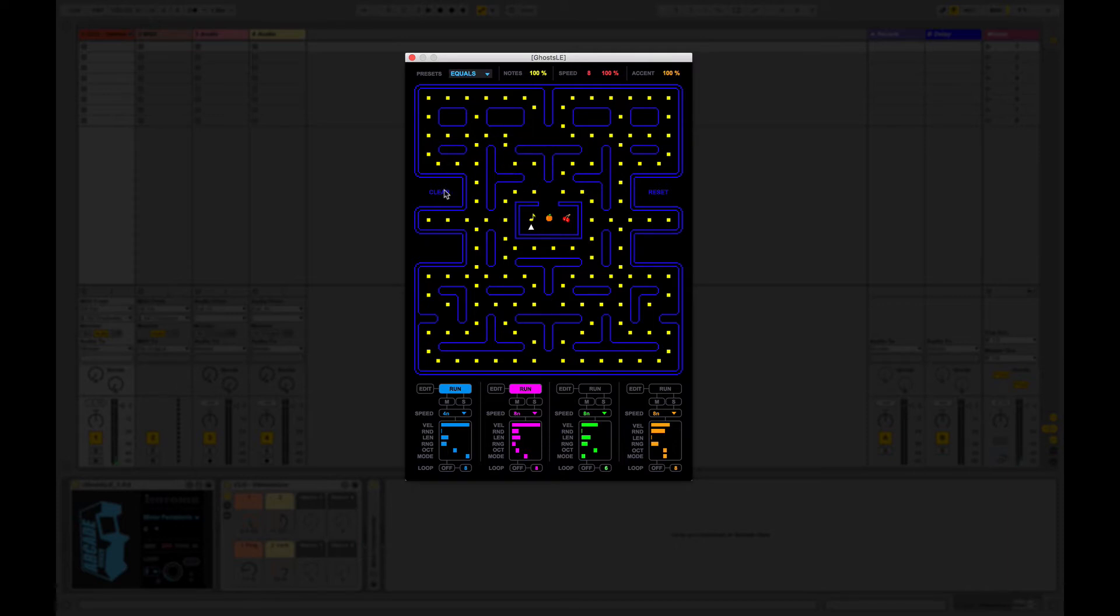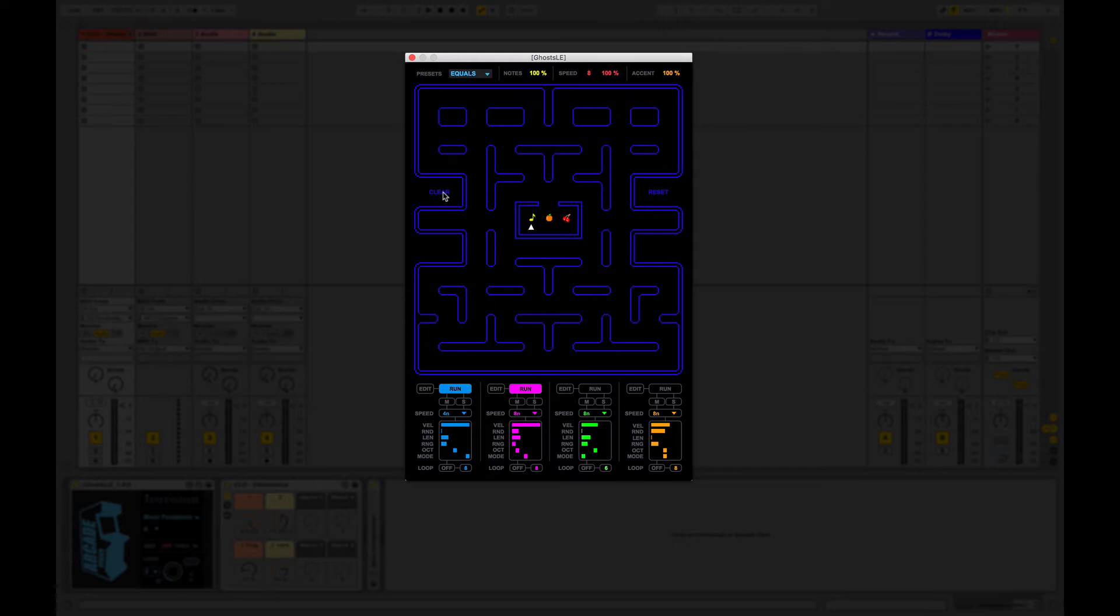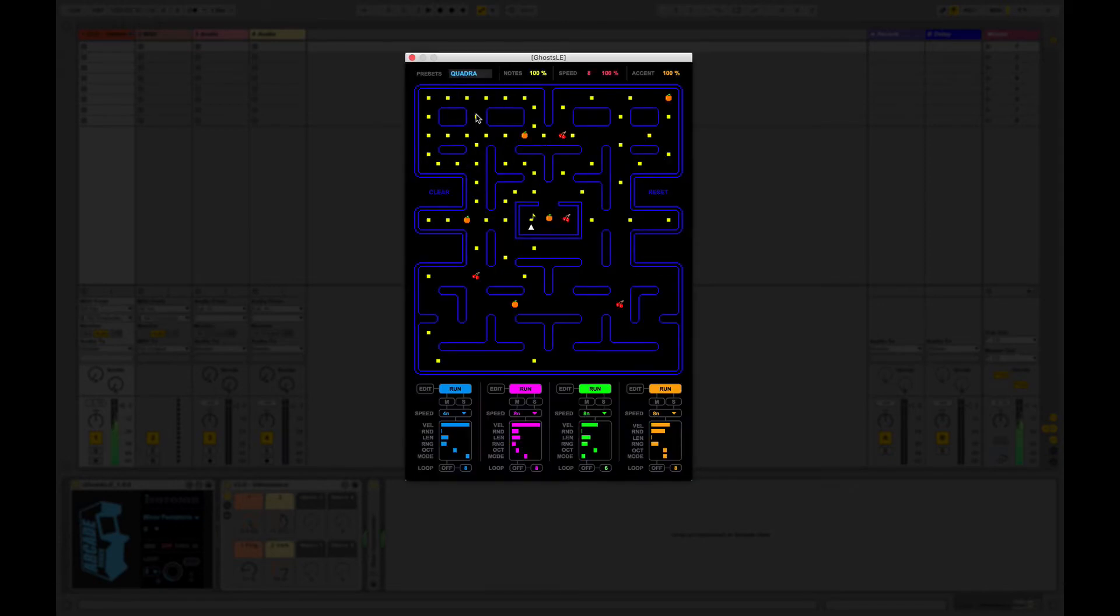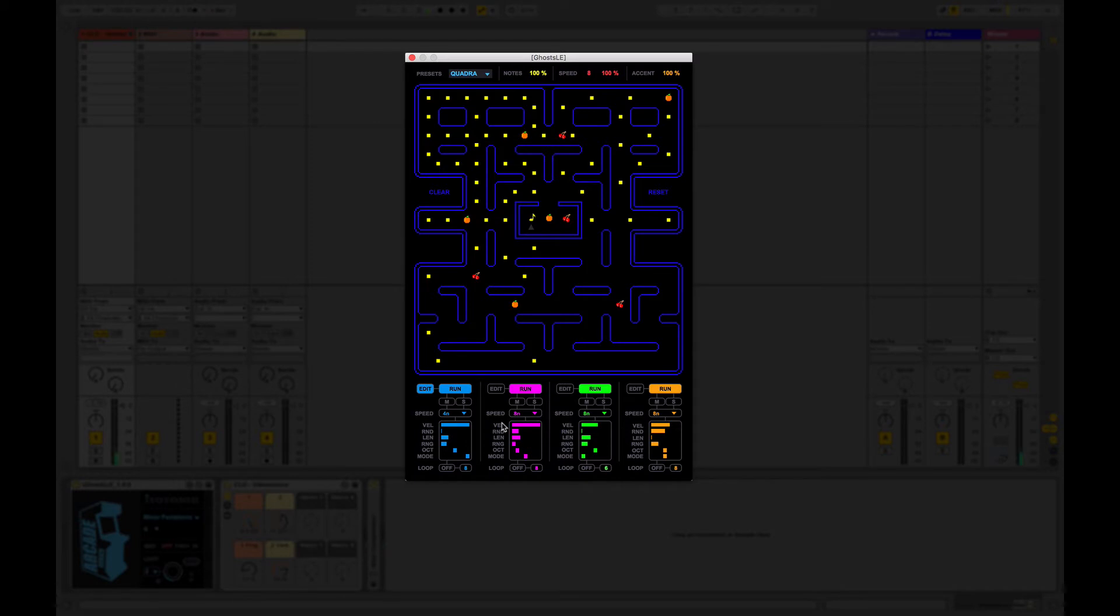It's possible to clear the grid as well if you just want to start from scratch and start sequencing. But if we pick a preset for now, let's go for quadra. And then what we do is we have up to four ghosts that can run. So if I pick the first one and press play.